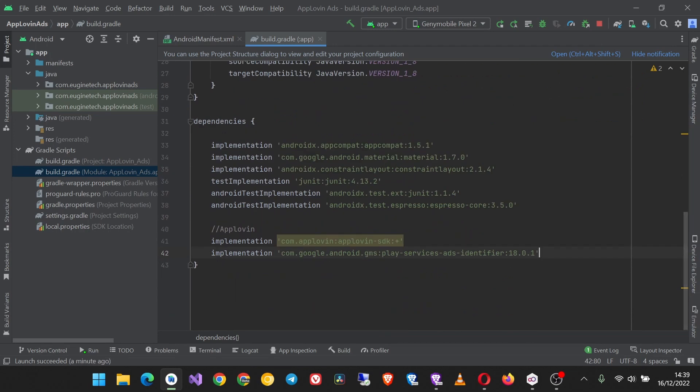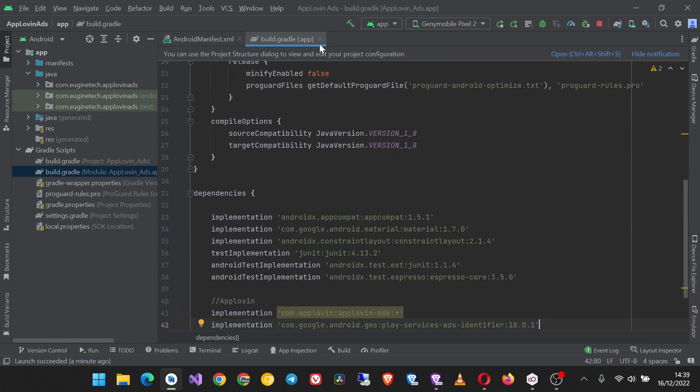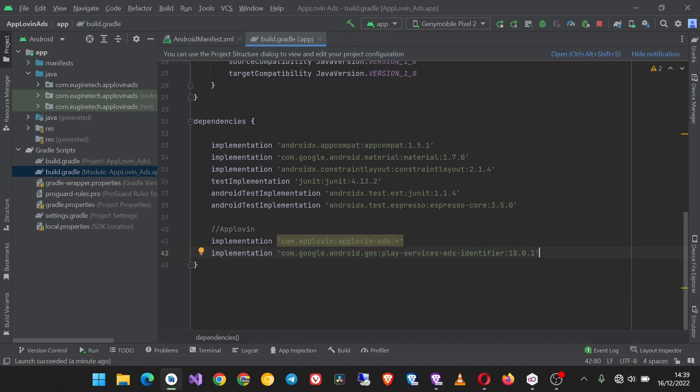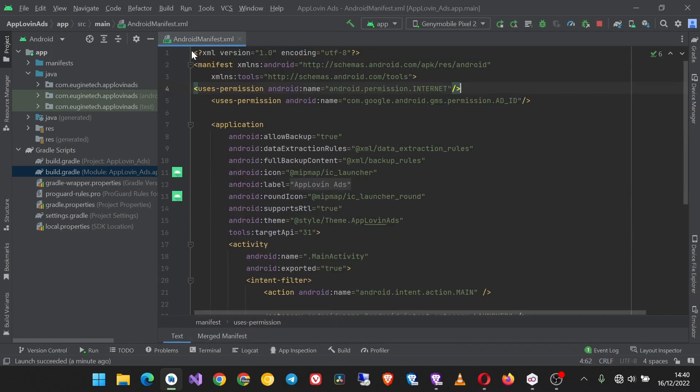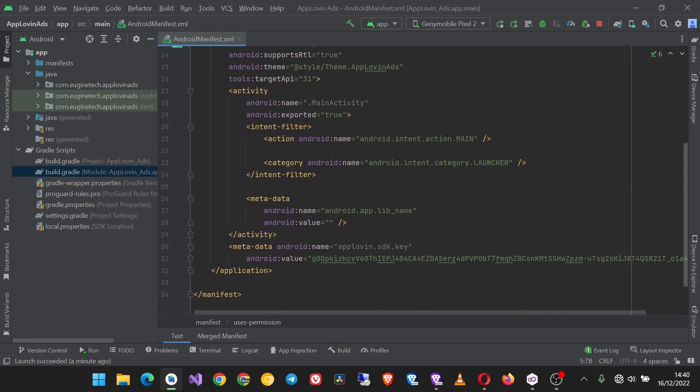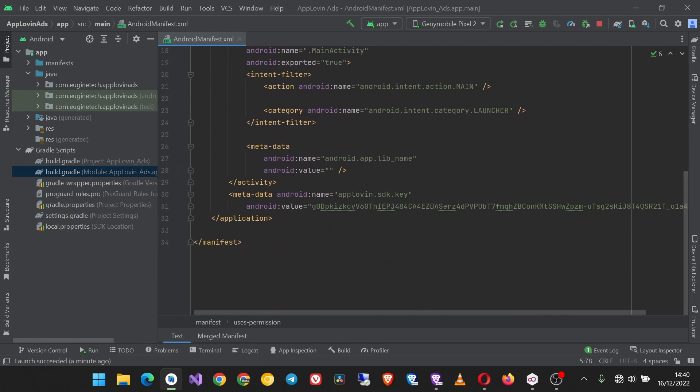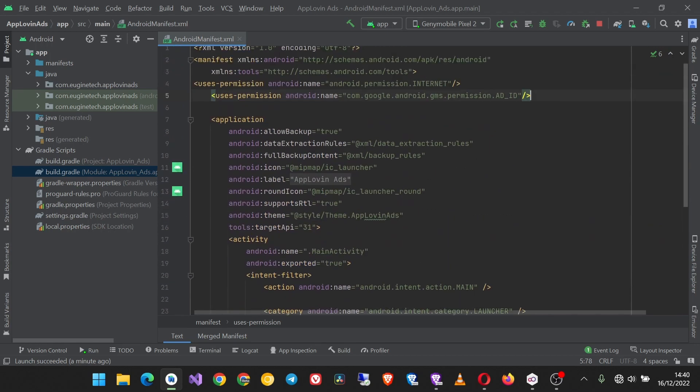Project setup: first make sure you have the required dependency and also make sure you have integrated the AppLovin SDK in your app. If you haven't done so already, make sure that you first check out the link in the description. Then also make sure that in your manifest you have the internet permission and the ad ID permission.